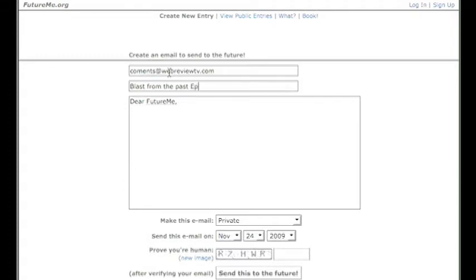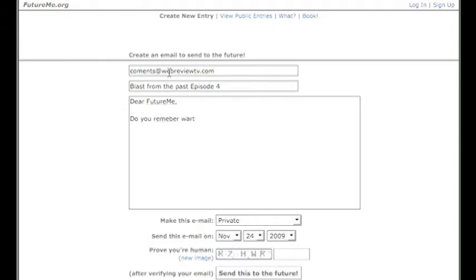Episode 4. Dear future me, do you remember watching episode four? Okay, well I mean it's straightforward, it's like sending an email.